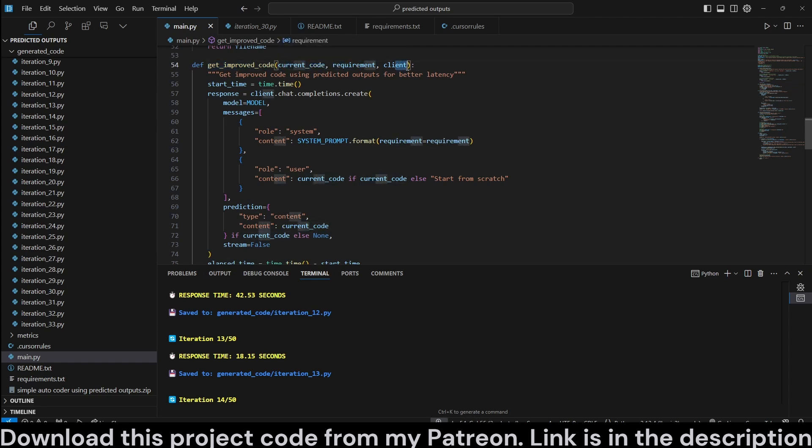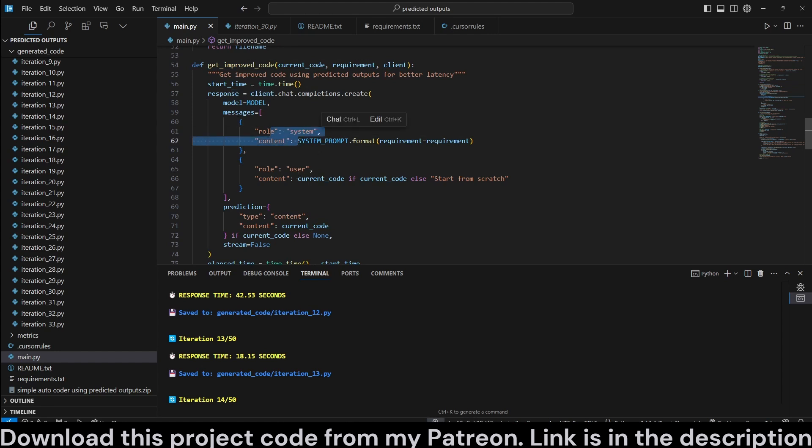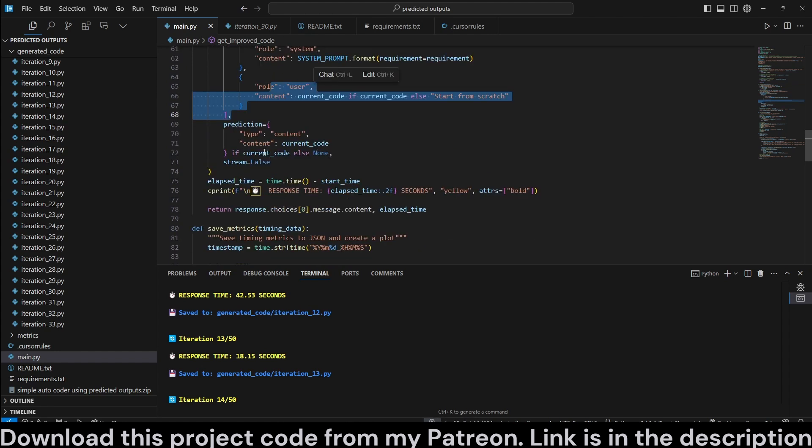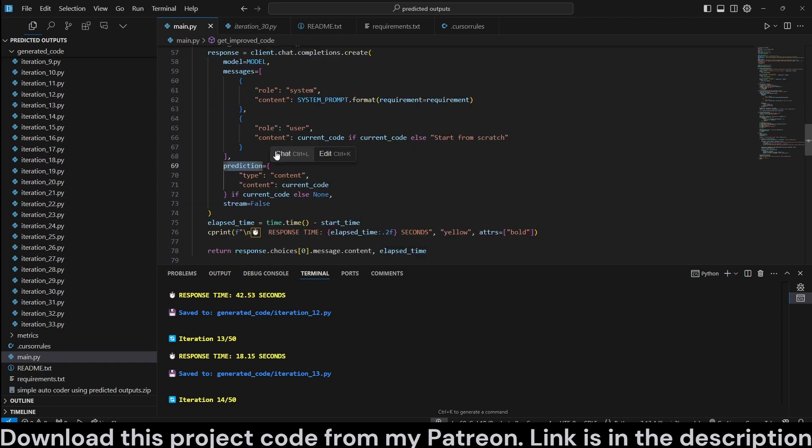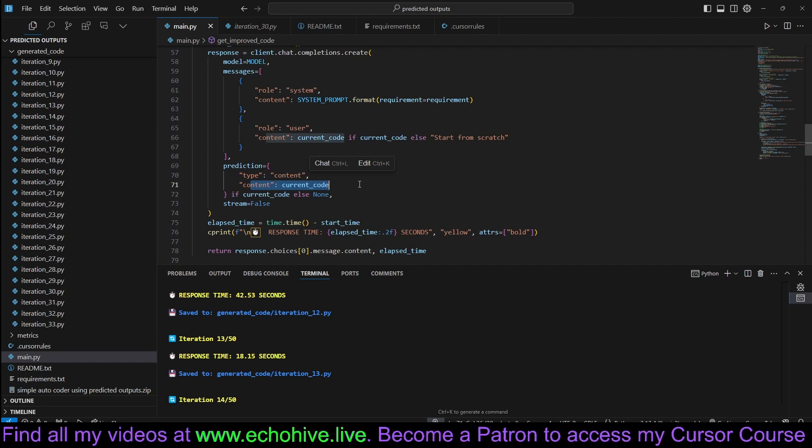So we get improved code function. It's going to take in current code requirements and a client, which is going to be OpenAI client. Pass in the system message. We pass in the current code. So here is where the difference is. We also pass a prediction parameter with type content, and we pass in the content that we know we are modifying. In this case, it's going to be current code, but only if you have a current code. Otherwise, it's going to be none.